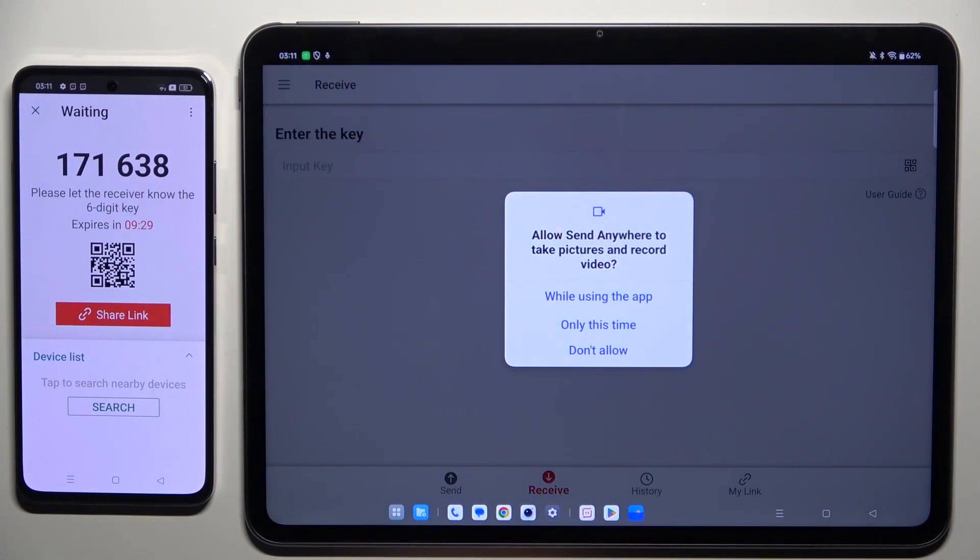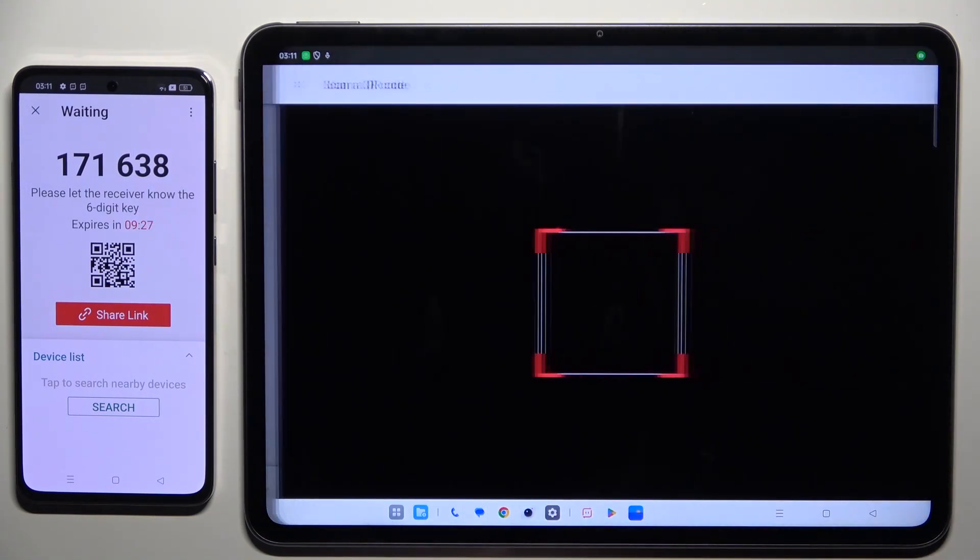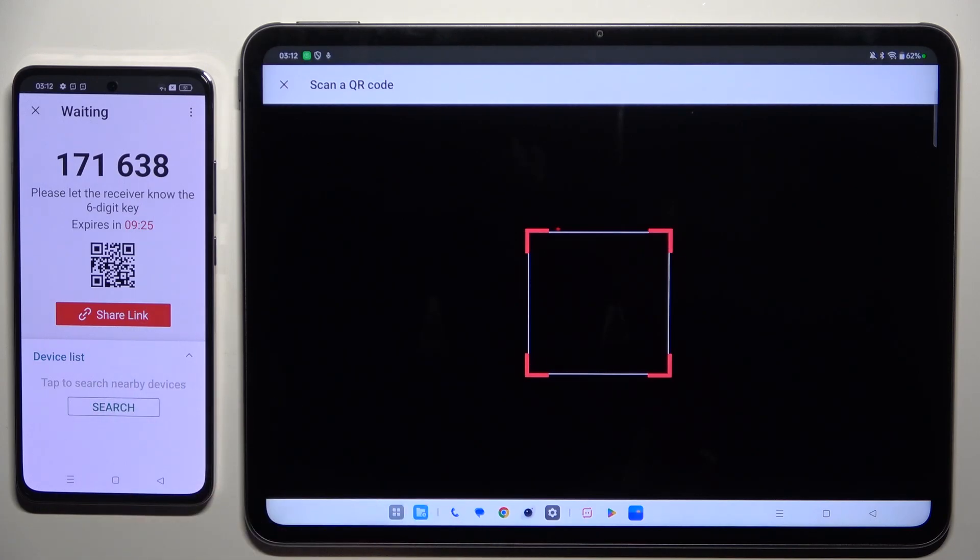Allow camera access in the popup and point it at the code, then wait.